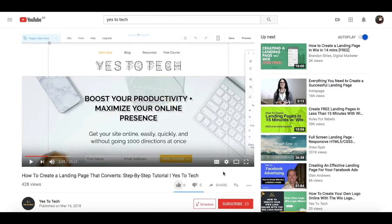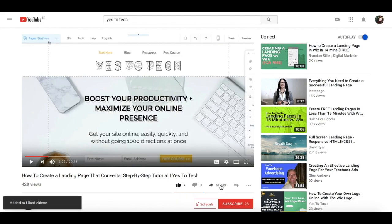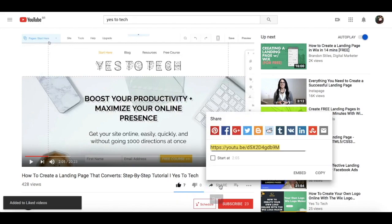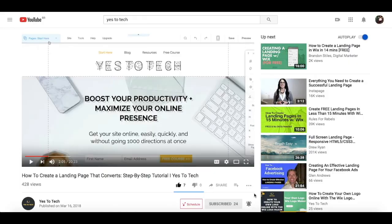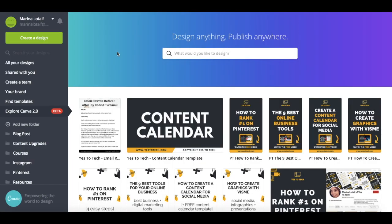If you liked this video, give me a like below, share it with your friends, and make sure to subscribe and hit the bell to be notified every time we post a new video. Thank you so much for watching, and I'll see you in the next video.